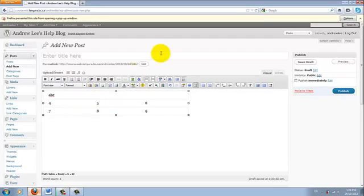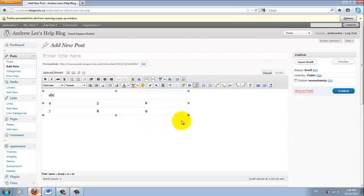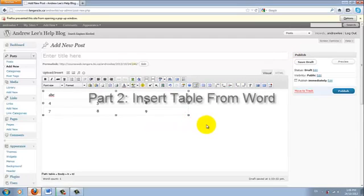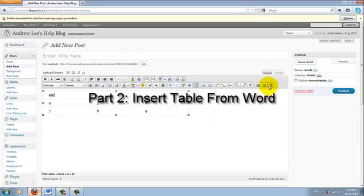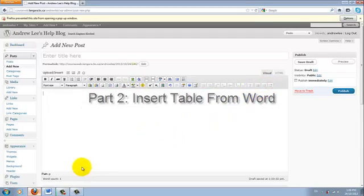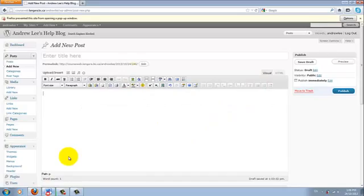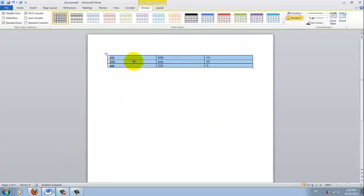This is how you insert a table into the blog. And now we're going to see how do we insert table from Microsoft Word. So I'll delete this table. Open Word. And here is another sample table I have created.